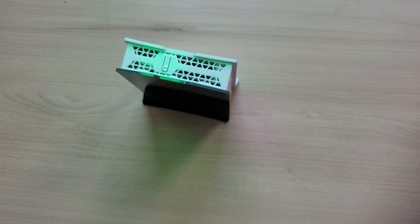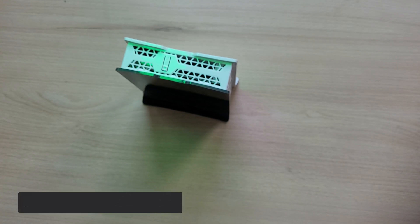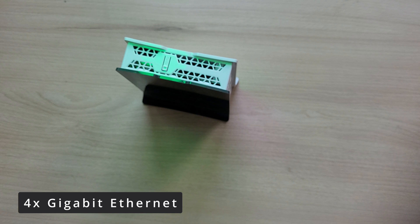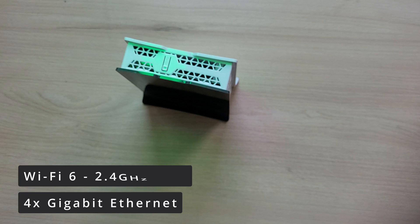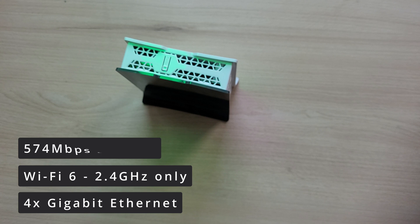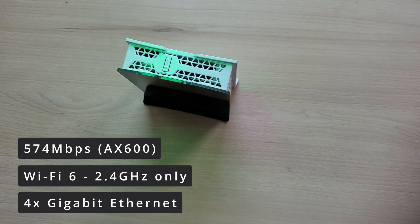Now let's dive into all the technical specs. The router has 4 gigabit Ethernet ports. As for wireless interfaces, the Hap AX Lite supports Wi-Fi 6, but only on the 2.4 GHz band. You won't find 5 GHz here. The theoretical maximum Wi-Fi speed is 574 Mbps.